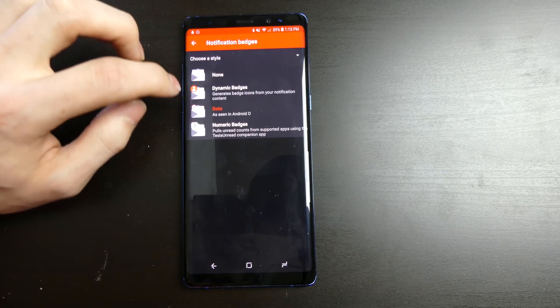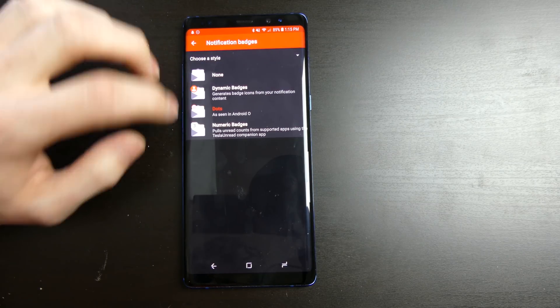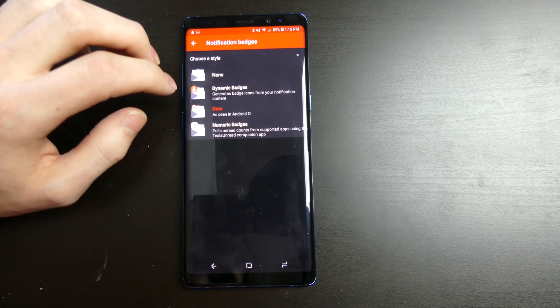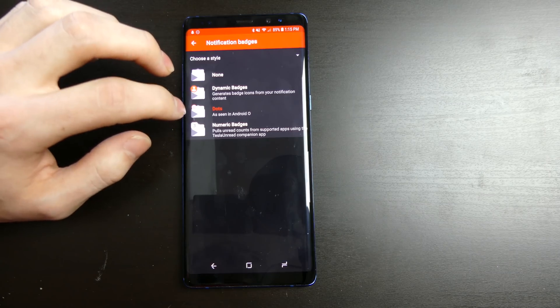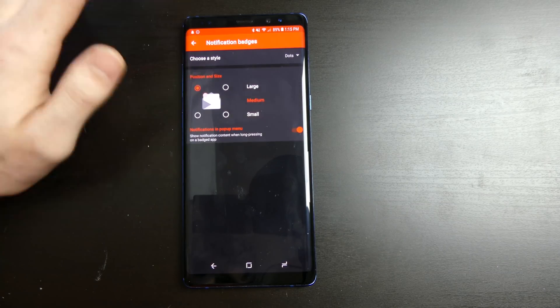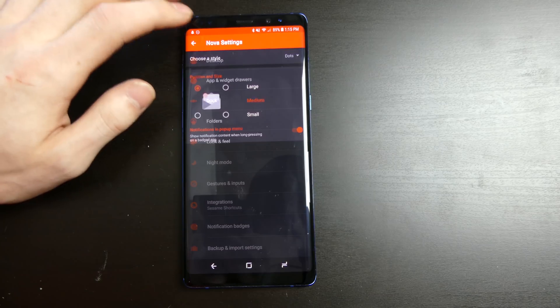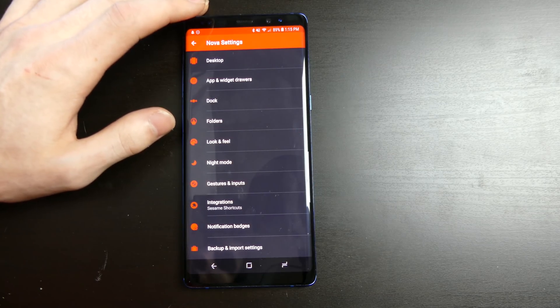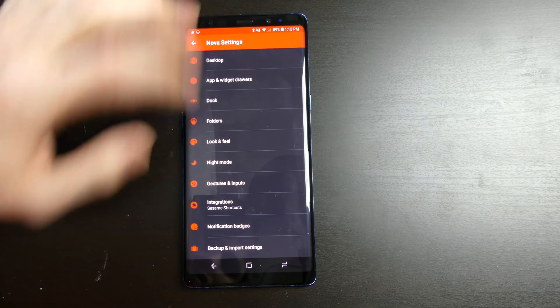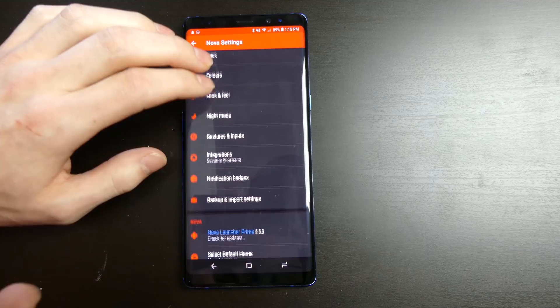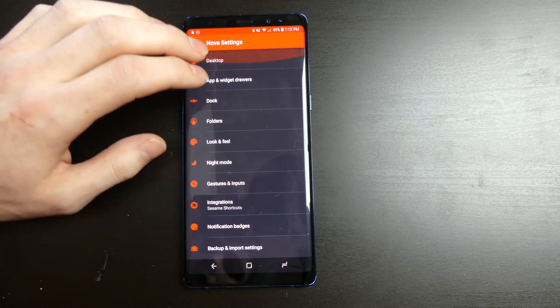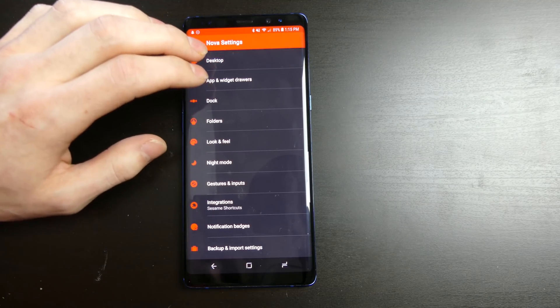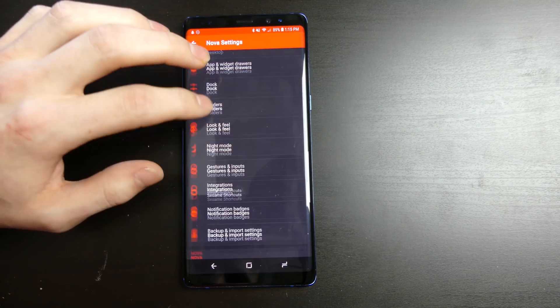There's also different styles. You can do none, dynamic badges. So it's a badge icon from your notification content, dots, and then you can do numbers. The numbers does require you downloading another extension to Nova Launcher. This is the paid version as well. So this is all the features Nova Launcher offers right now.